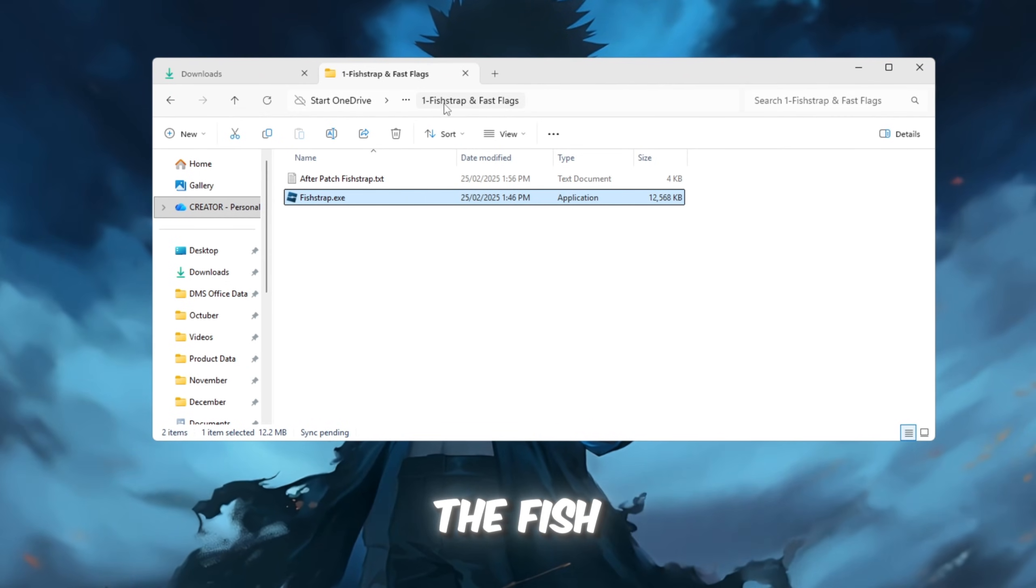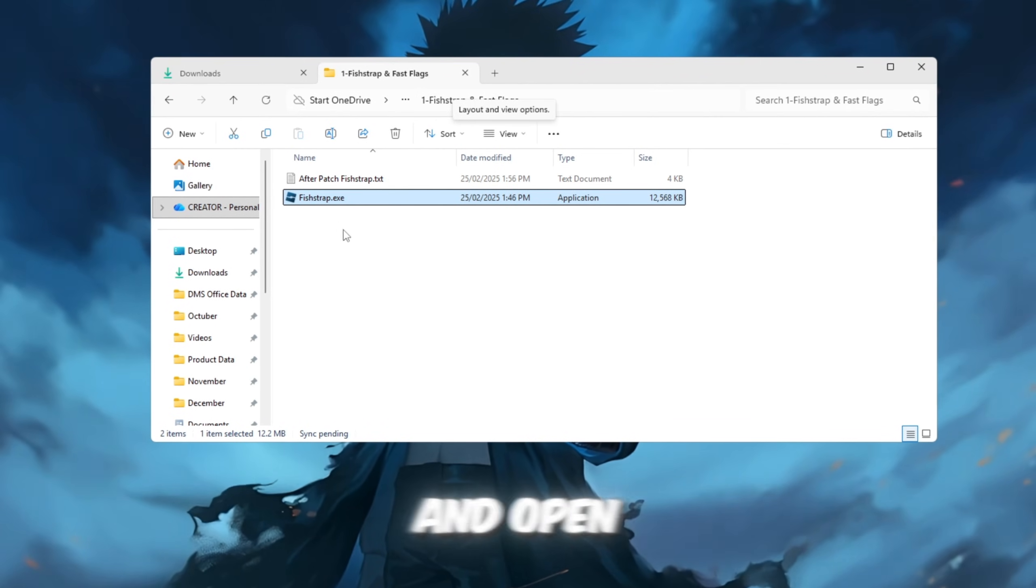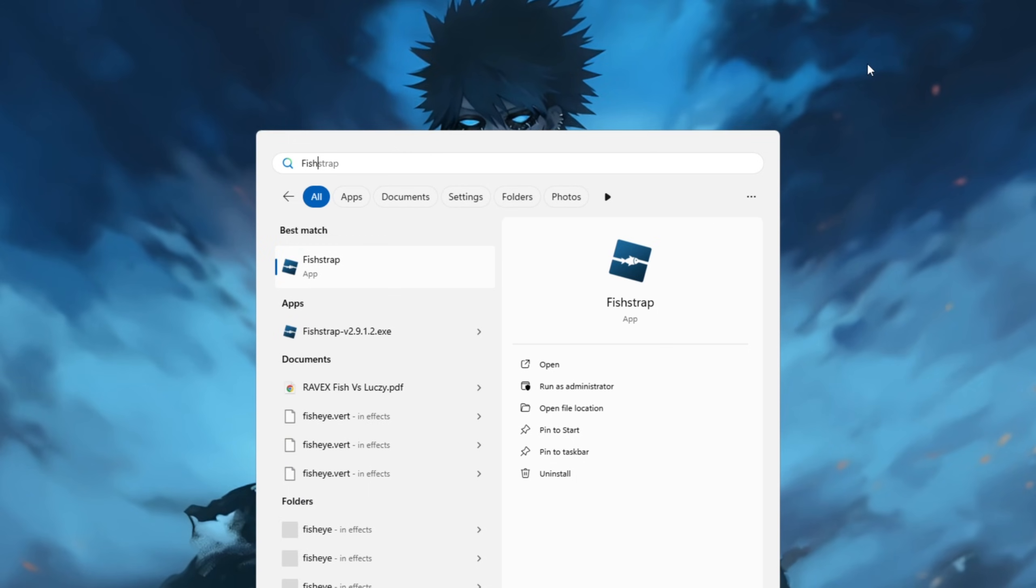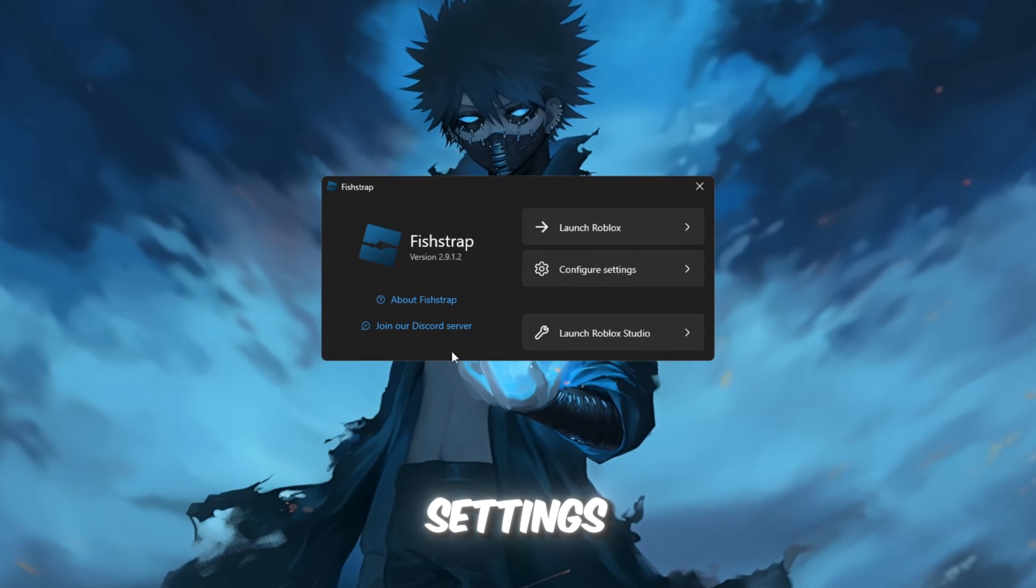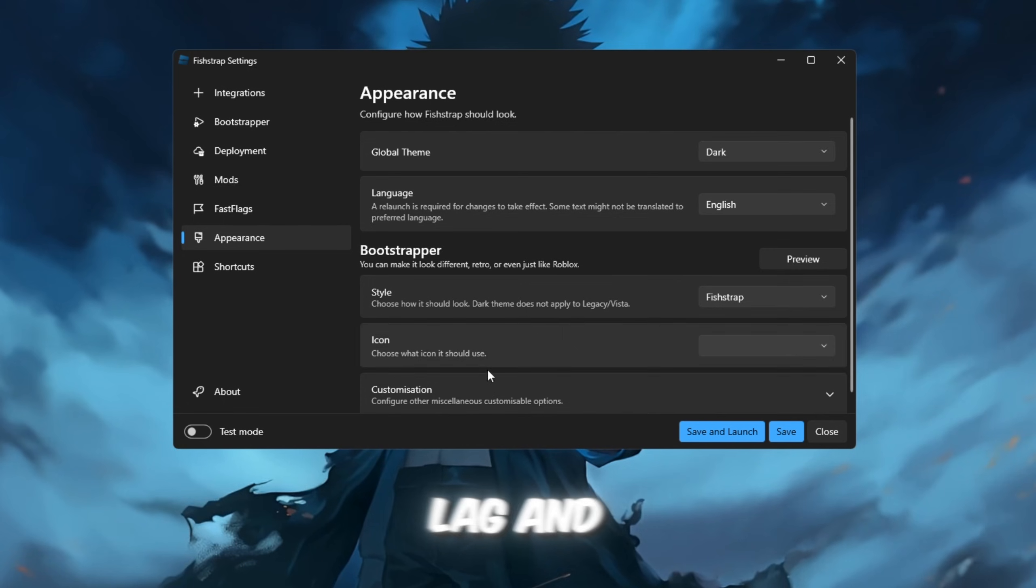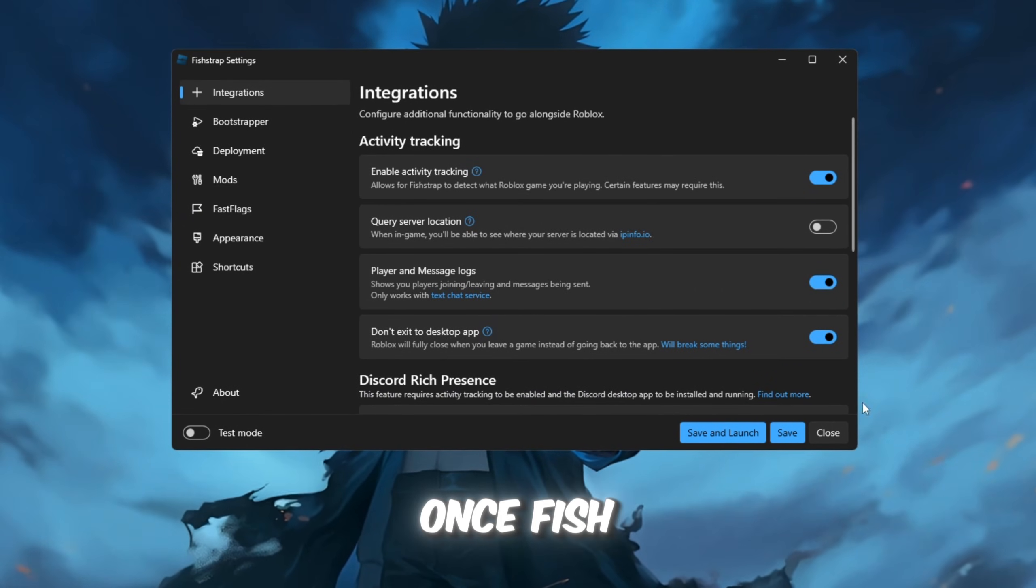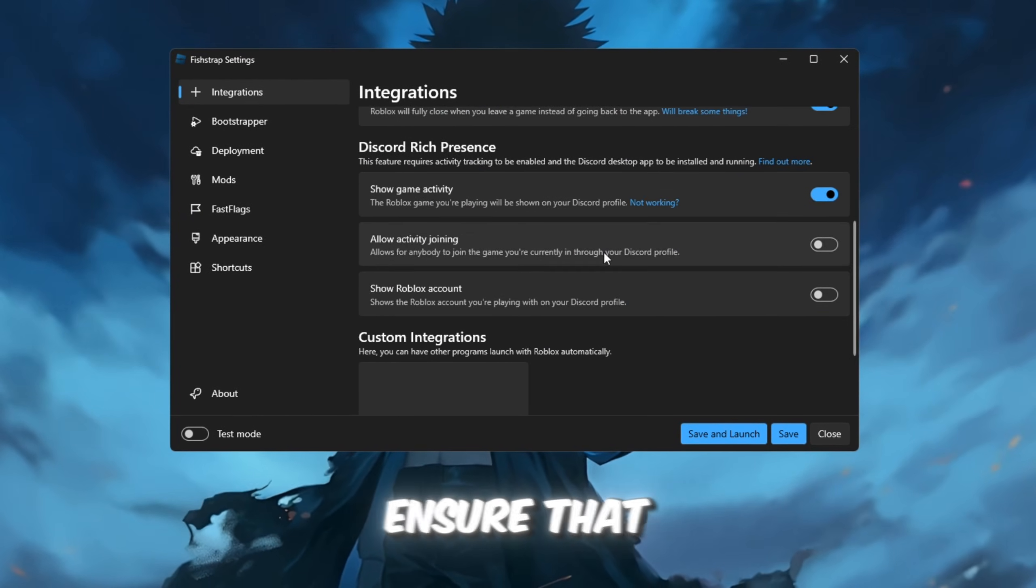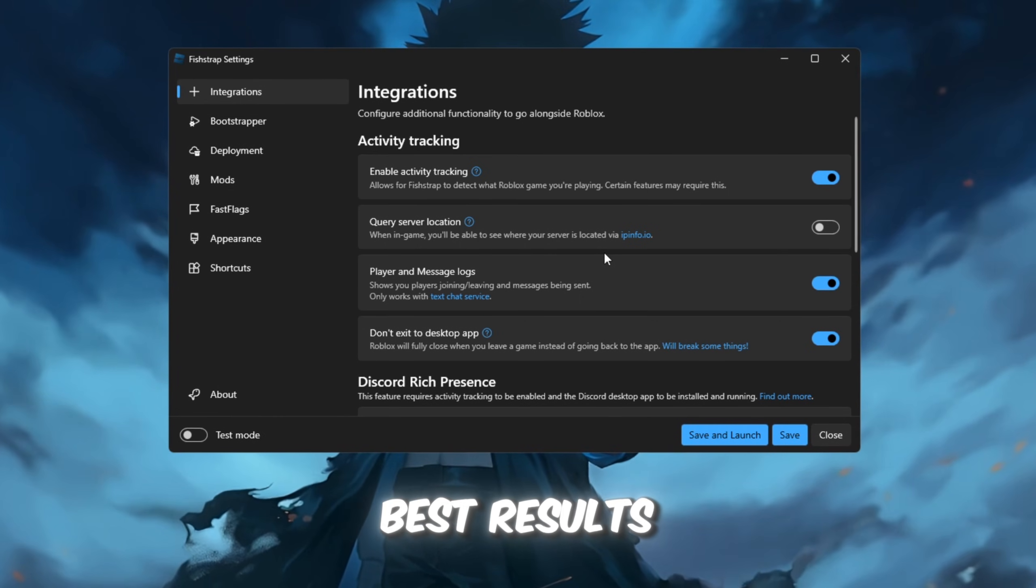First, locate the FishStrap folder in your pack and open the FishStrap application. This tool will help tweak different settings so that Roblox runs smoother, with less lag and higher FPS. Once FishStrap is open, ensure that you choose the settings that will yield the best results.